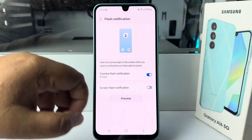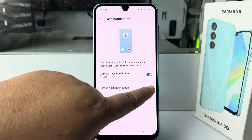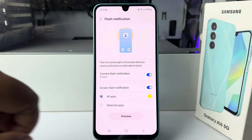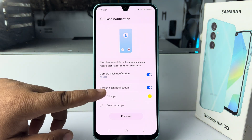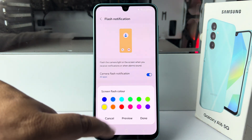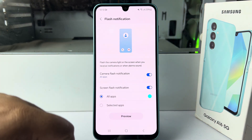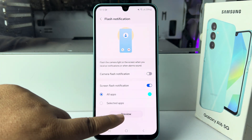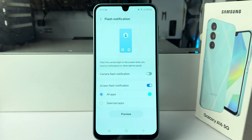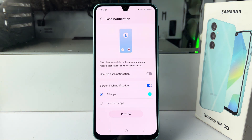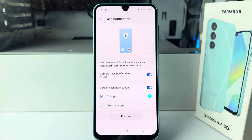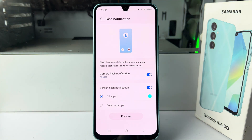Now select Screen Flash Notification, select All Apps, and choose a color. Tap on Preview and here we can see the screen flash notification preview for all apps. That's how you can do it — thanks for watching.